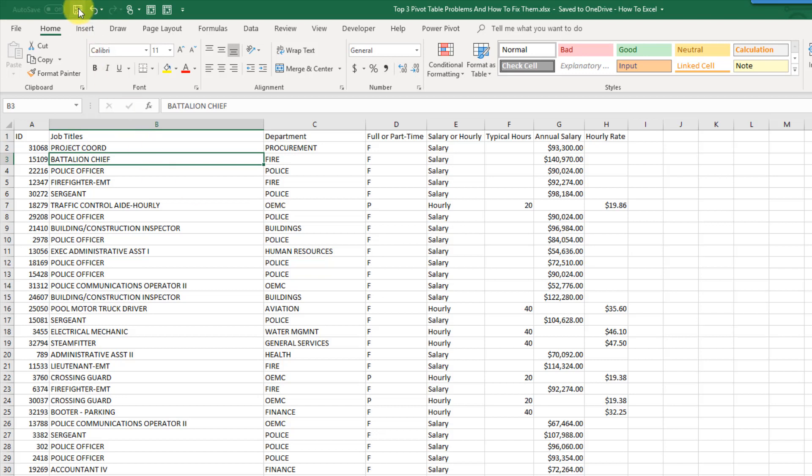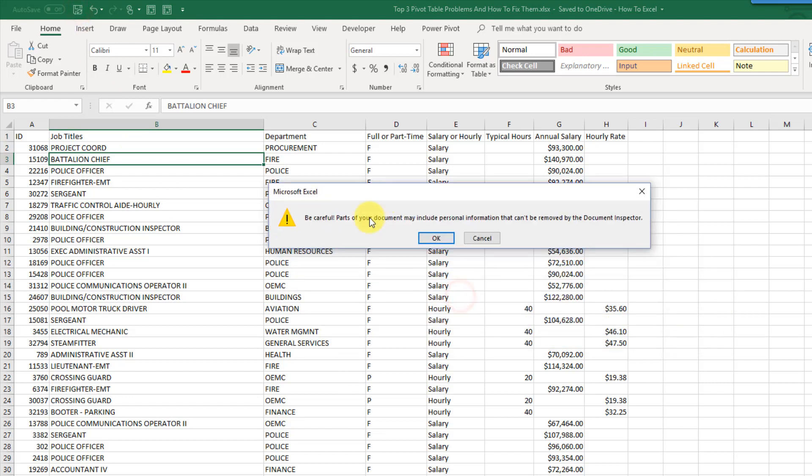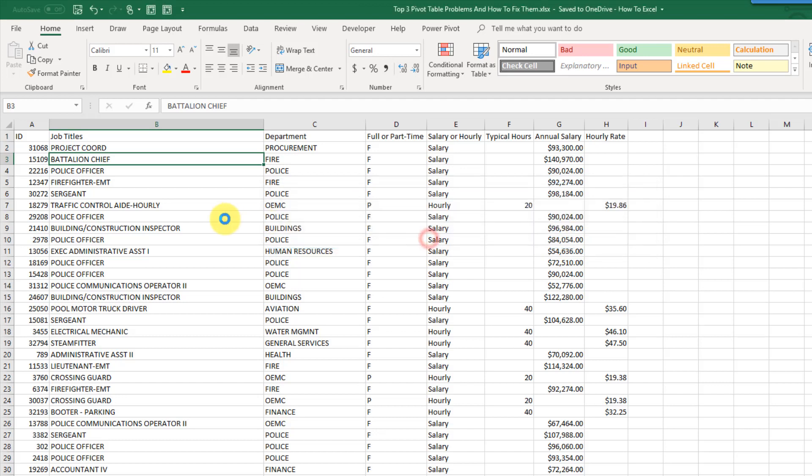So right now I've got this file and when I try to save it, it throws up this warning here. Be careful, parts of your document may include personal information that can't be removed by the document inspector. Okay, I don't want to see that every time I try and save this workbook.